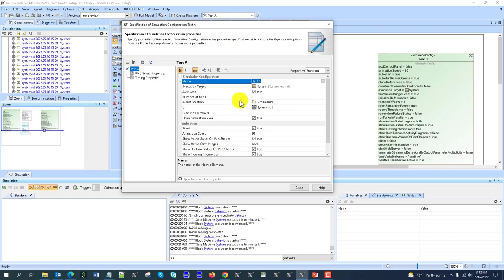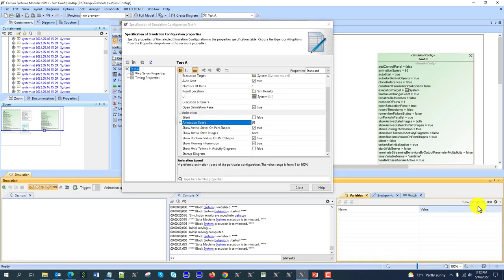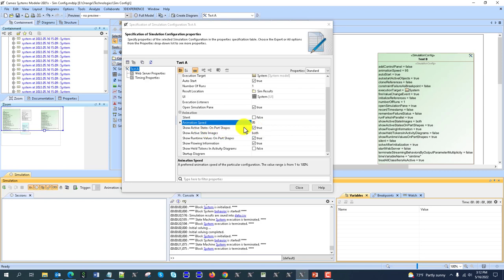We don't need animation if we don't want to monitor execution and just want analysis results. Animation speed is relevant when you run simulation — you have a clock, which by default is real time. Animation speed can be slowed down in any clock, just visually slowing down. Show active state on the appearance on the parts lets you show the actual active state image on the part property diagram used as a dashboard.